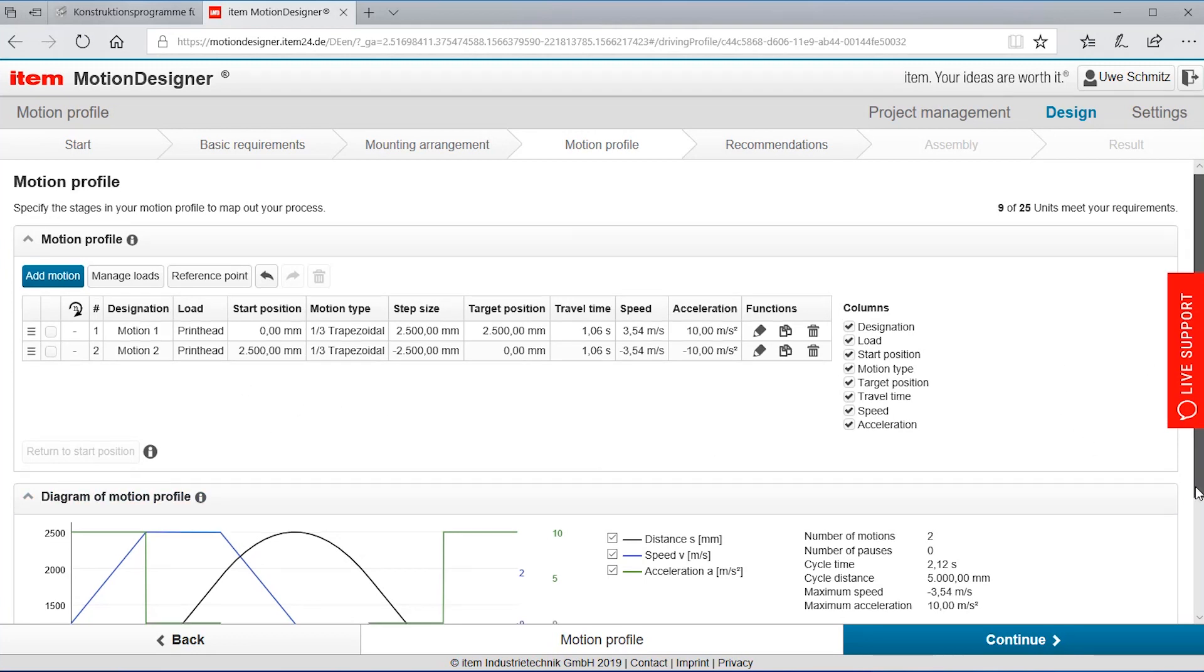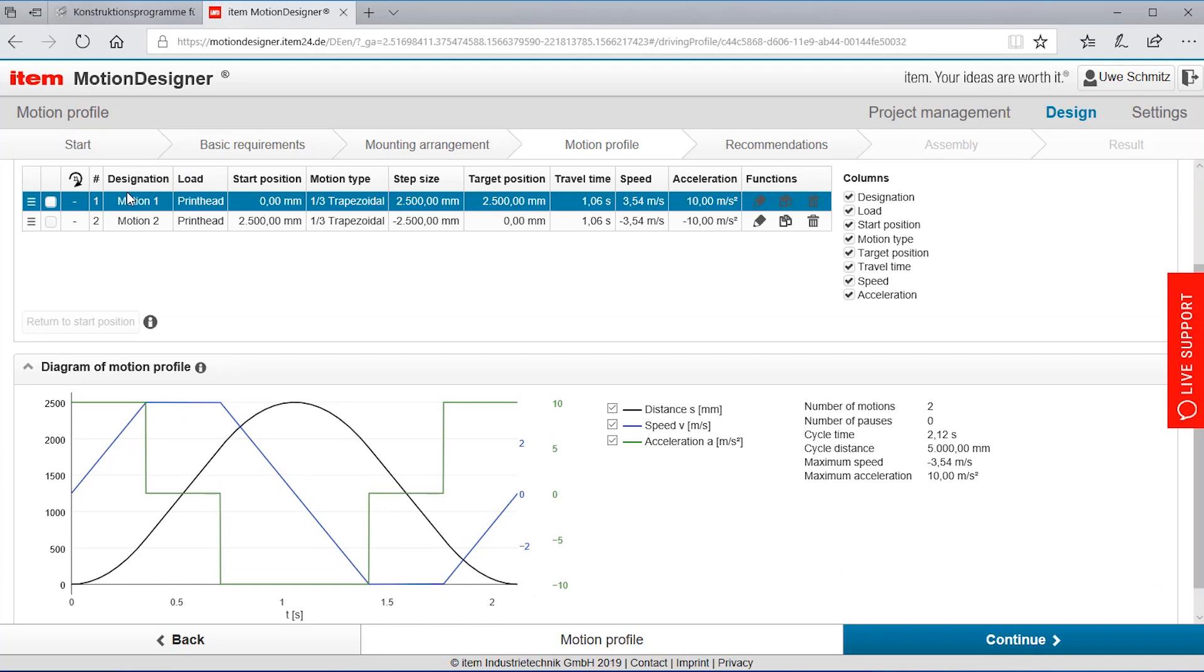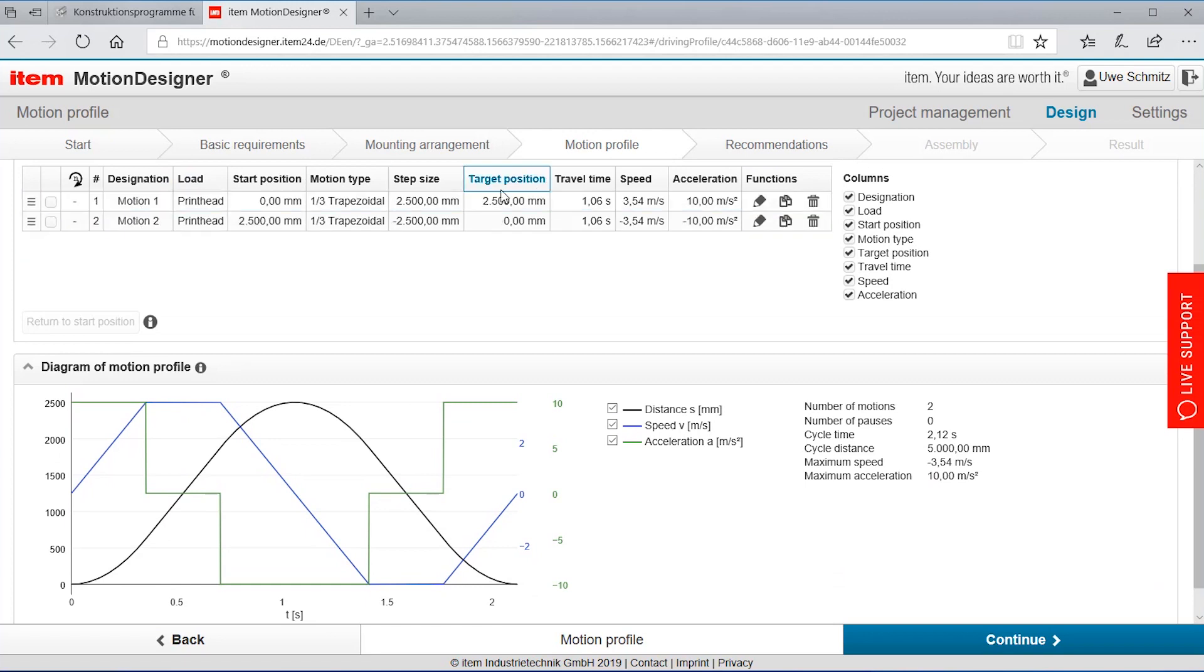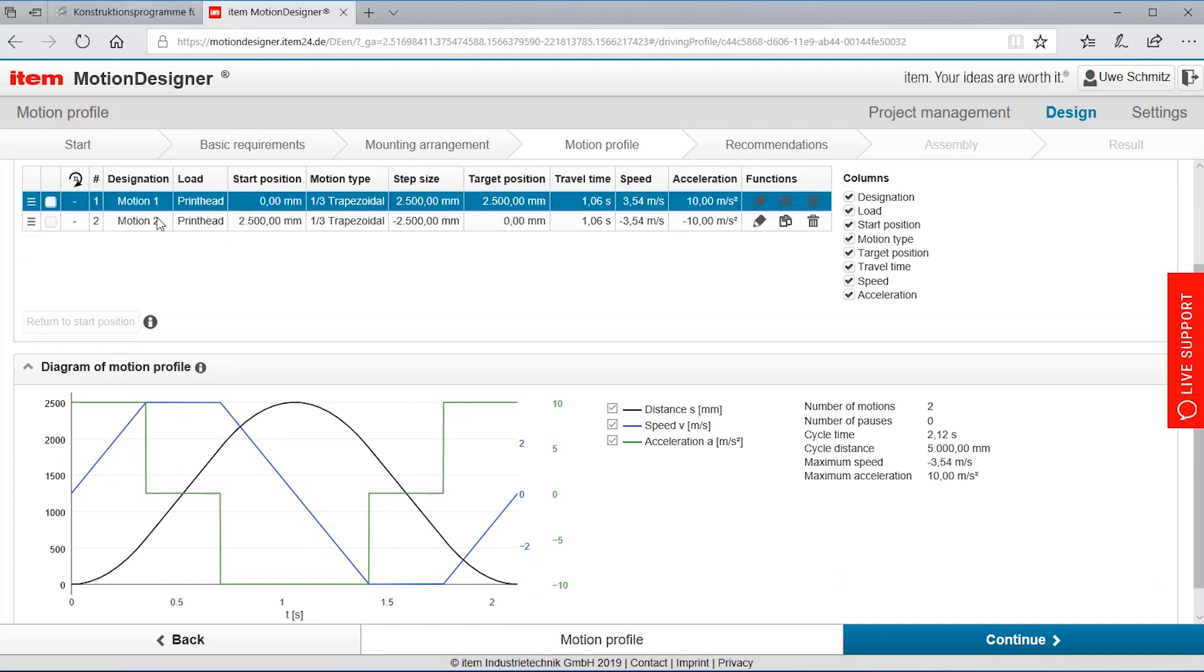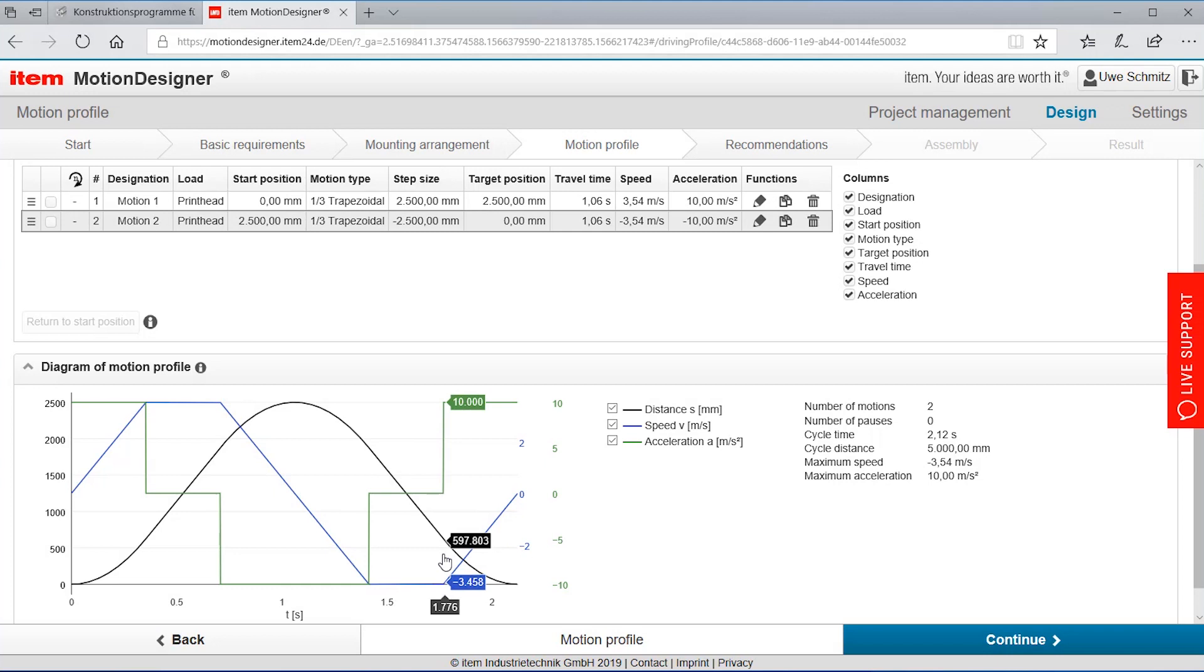With these few steps I have defined a motion profile bringing it to two meters fifty back, getting it visualized here in this diagram. So I have the lines for the distance for the speed and for the acceleration.